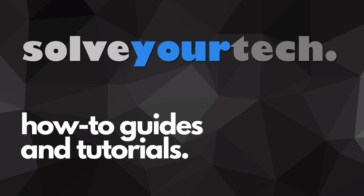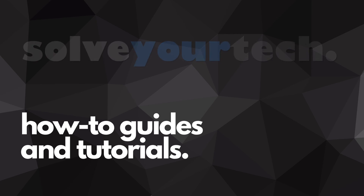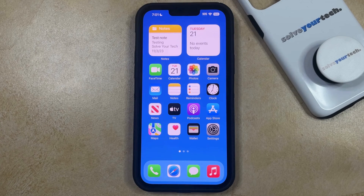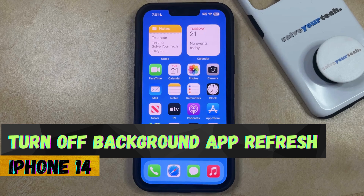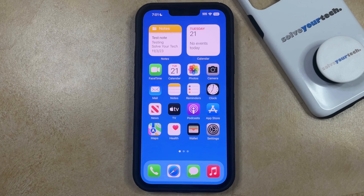SolveYourTech.com, your source for how-to guides and tutorials. Welcome to our video about how to turn off background app refresh on iPhone 14. If this guide helps you out, then please consider subscribing and liking this video.